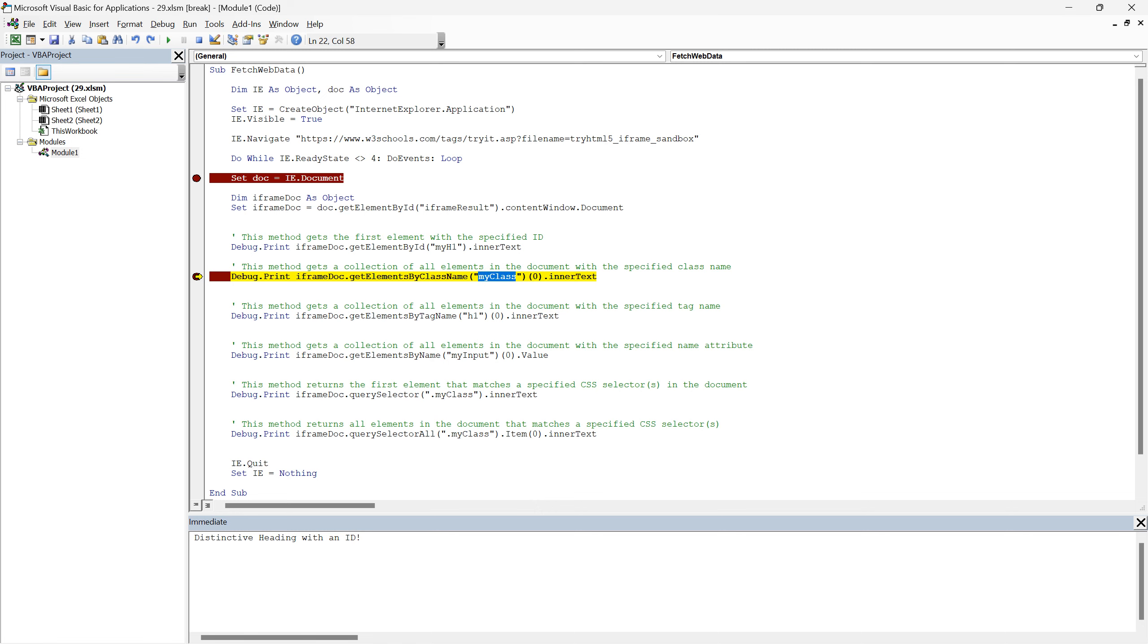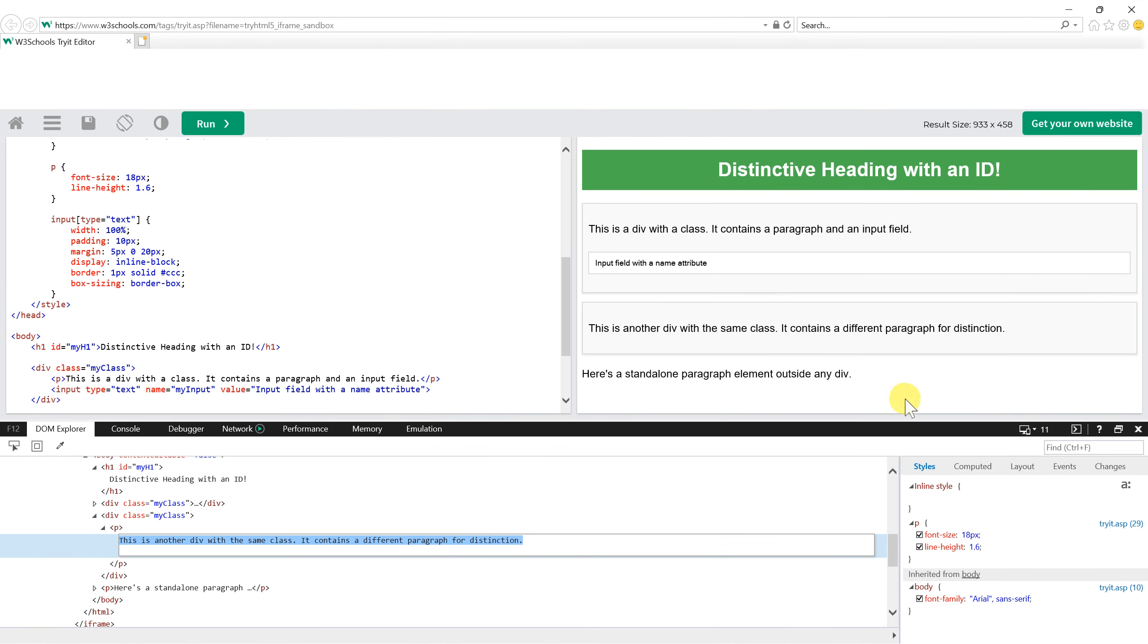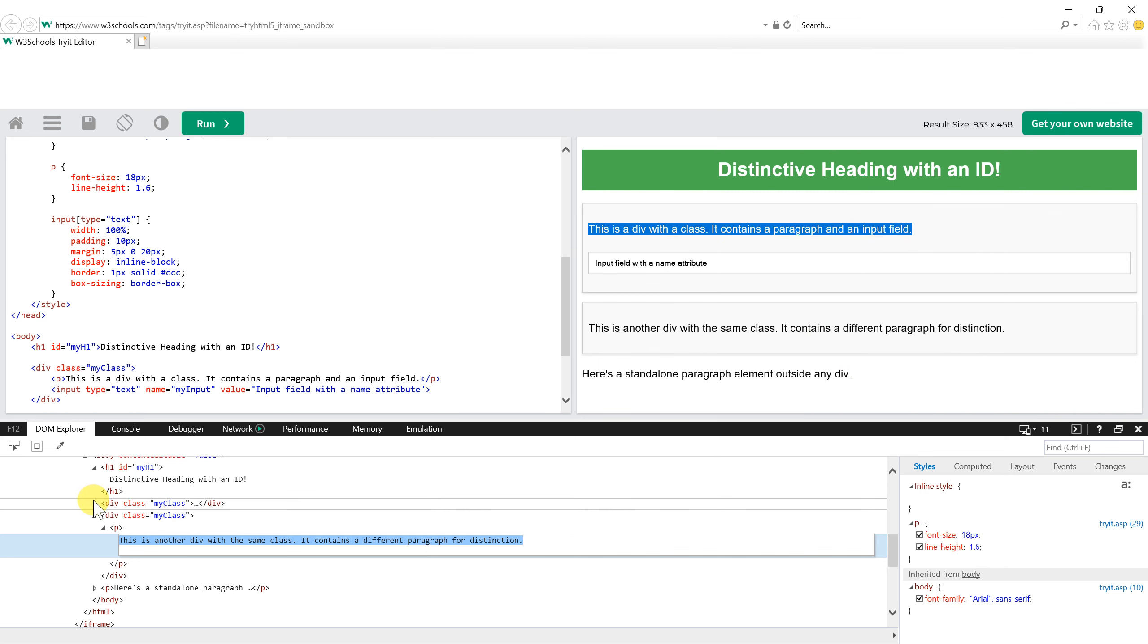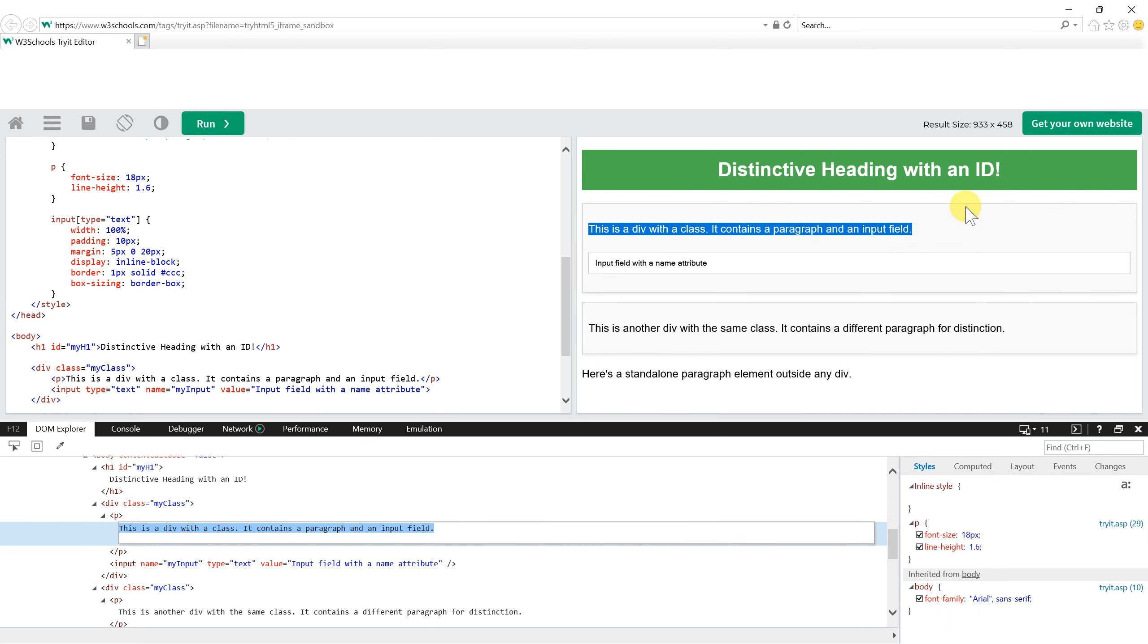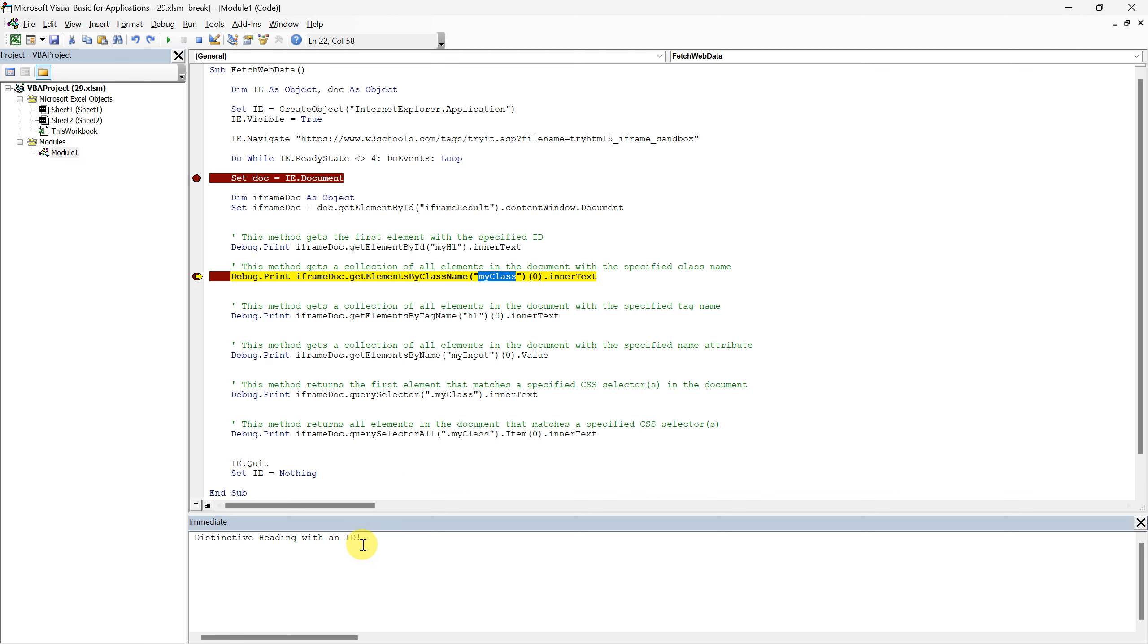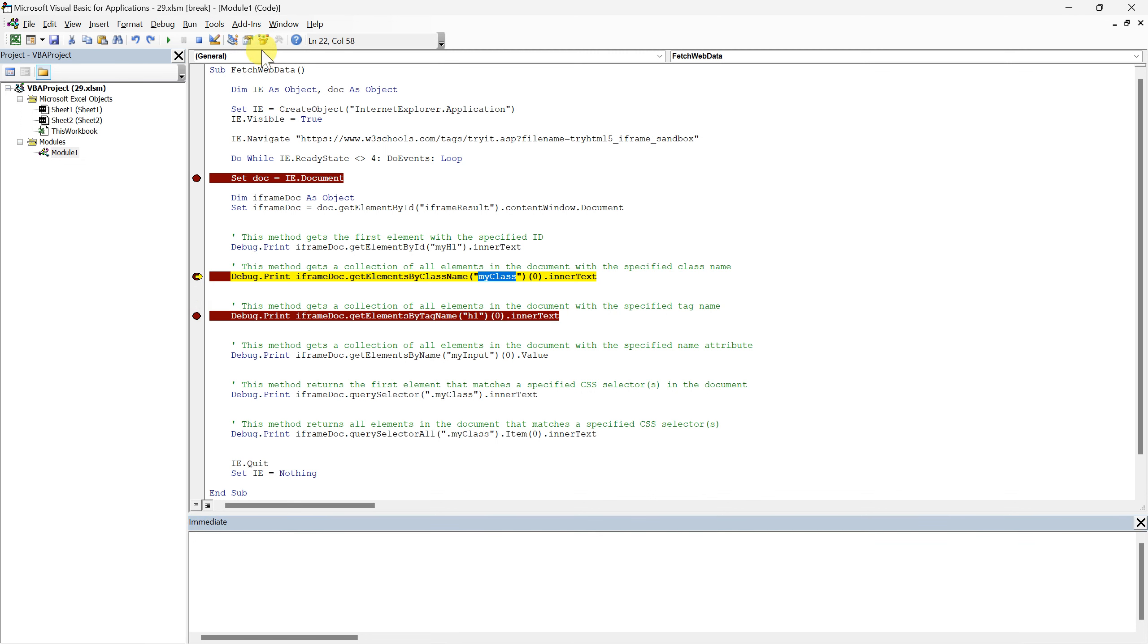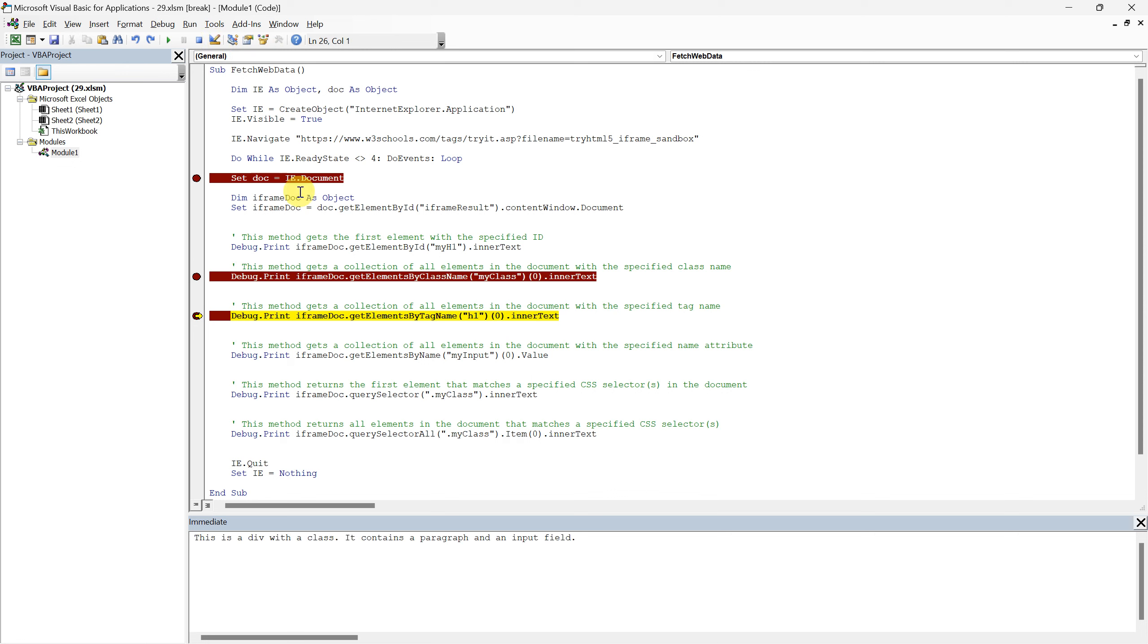This will fetch the content of the paragraph inside the first div tagged with myClass, showcasing it in our immediate window. Let's now run our script up to this line, and verify that the immediate window is displaying the text from the correct element within our sample HTML.